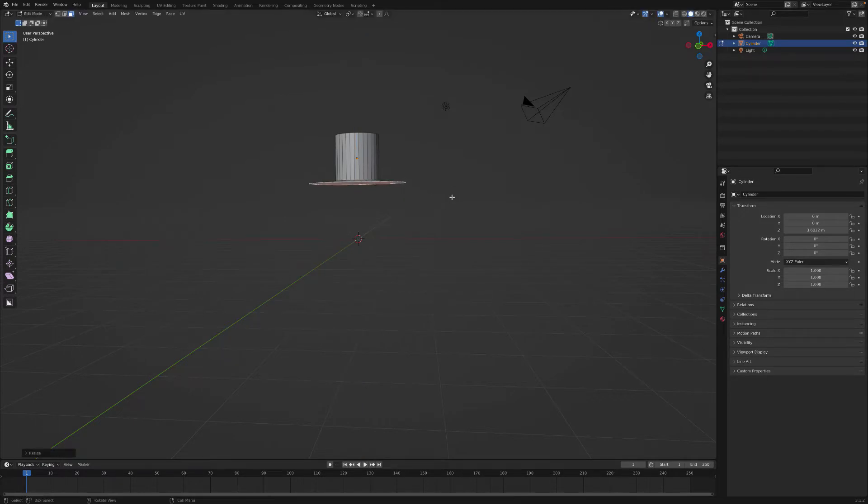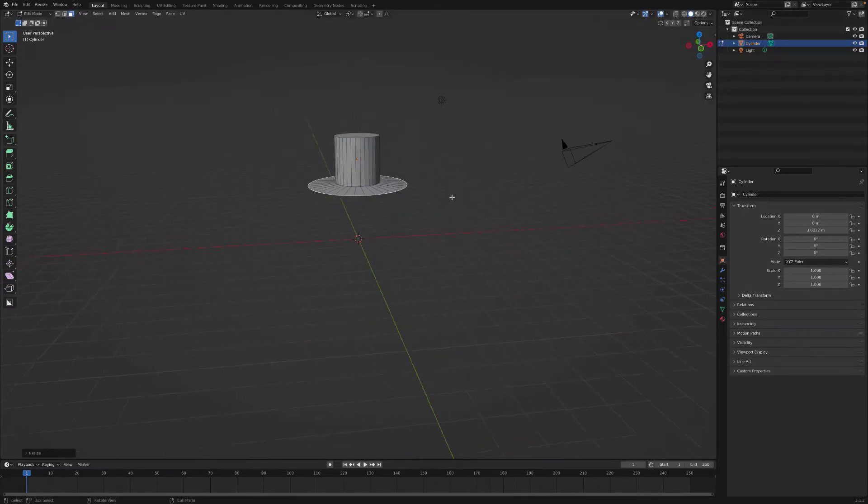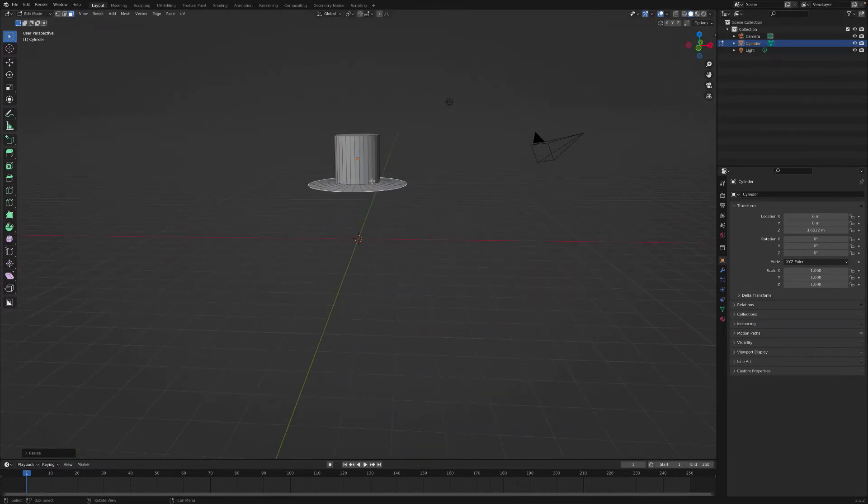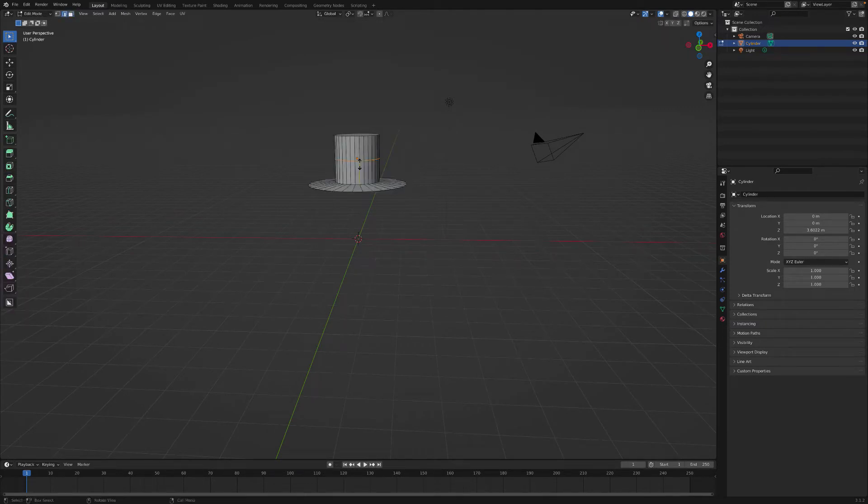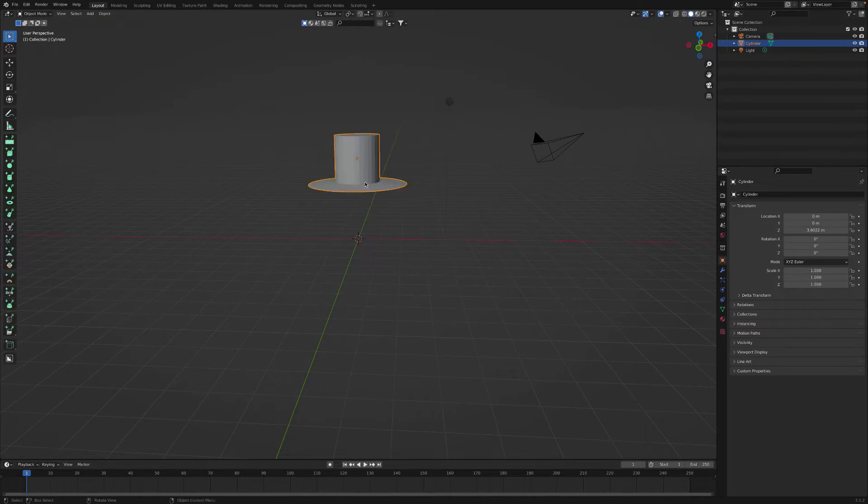Press S, scale it up, there you have it, there's your basic top hat. The next step now is to just basically design it, make it look how I want it to look.